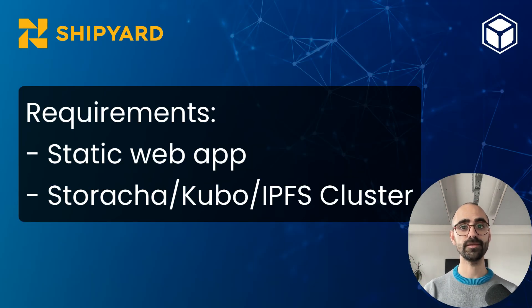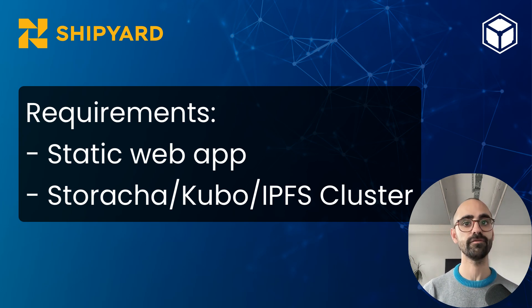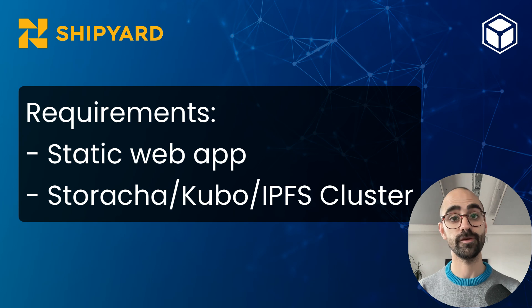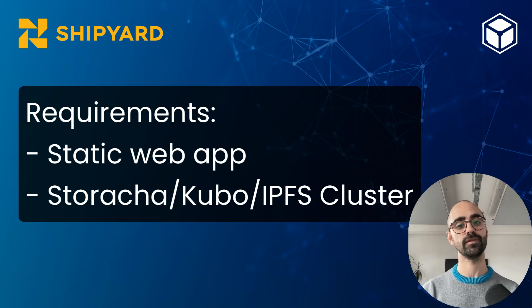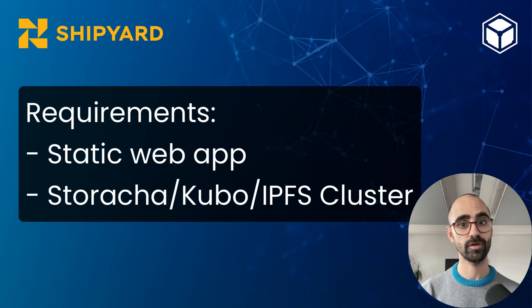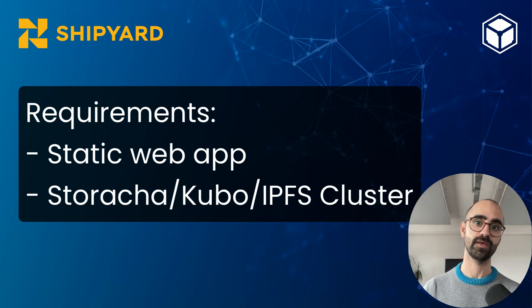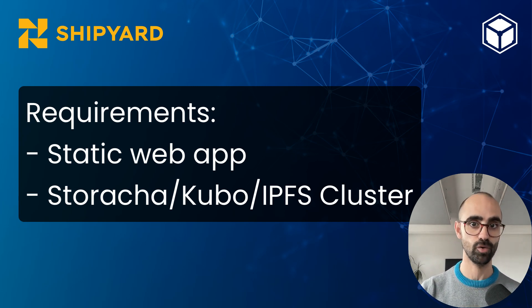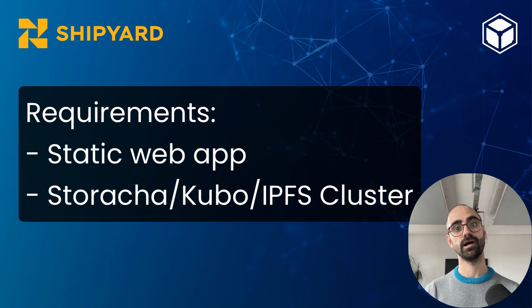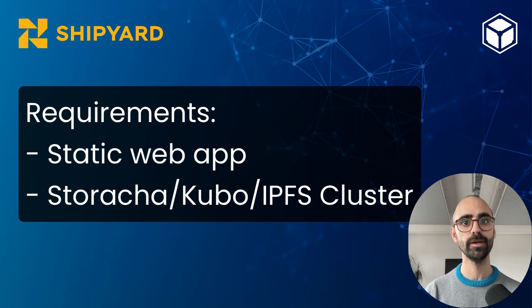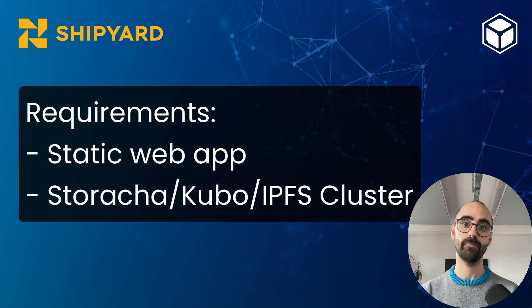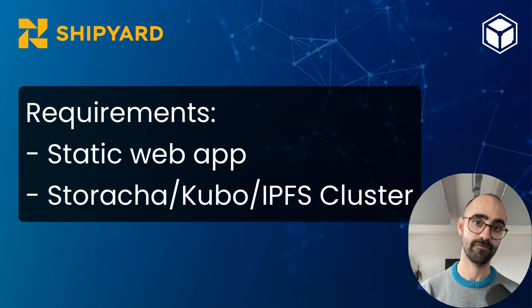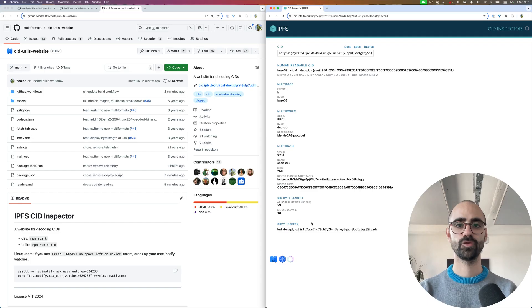The second thing you'll need is either a Storacha account - one of the biggest pinning services - or if you're self-hosting your own IPFS nodes, you'll need either Kubo or IPFS cluster. For that, you'll need to make sure their RPC endpoint is exposed and secured because the GitHub action is going to upload car files. And in order to upload these car files to your IPFS nodes or to Storacha, you're going to need one of these.